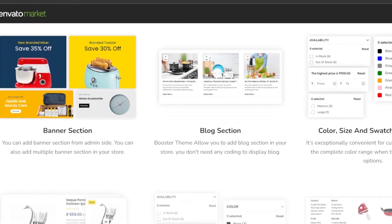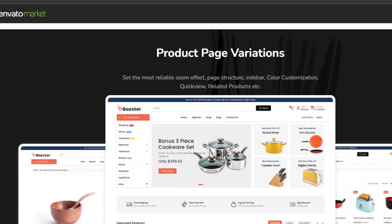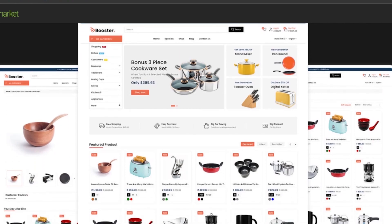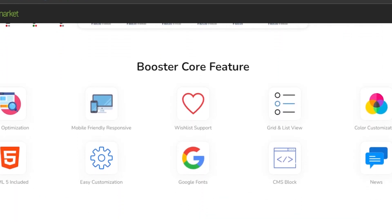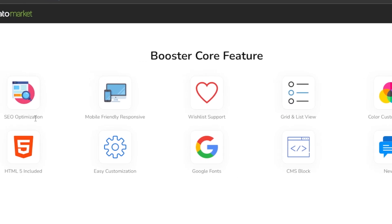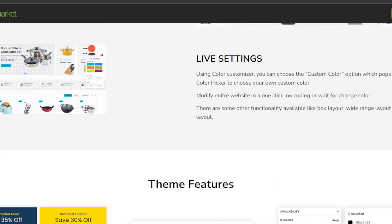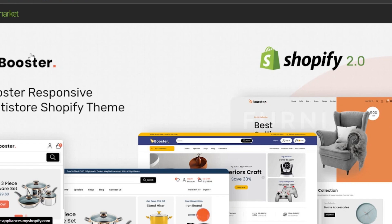When it comes to theme features, Booster has a banner section, blog section, color size and swatch options, quick view option, Ajax filter, mega menu, and different page variations. Core features include SEO optimization, mobile friendly, responsive design, wishlist support, grid and list view, color customization, Google Fonts, and more. This is a very good platform to go for if you're creating a drop shipping store on Shopify.